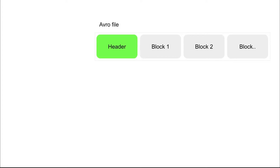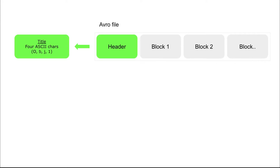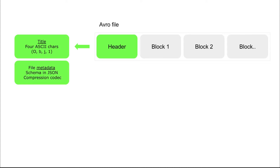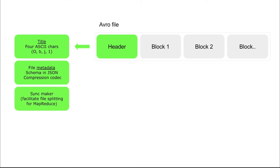To show you what Avro looks like under the hood — an Avro file is a collection of a header and blocks. In the header, it contains a magic number which is a four ASCII character title, the file metadata which is the schema written in JSON format, and the compression codec that will be used if the file is compressed. The compression codec can be Snappy, LZO, or Gzip. It also has a sync marker which helps split the files for MapReduce processing.